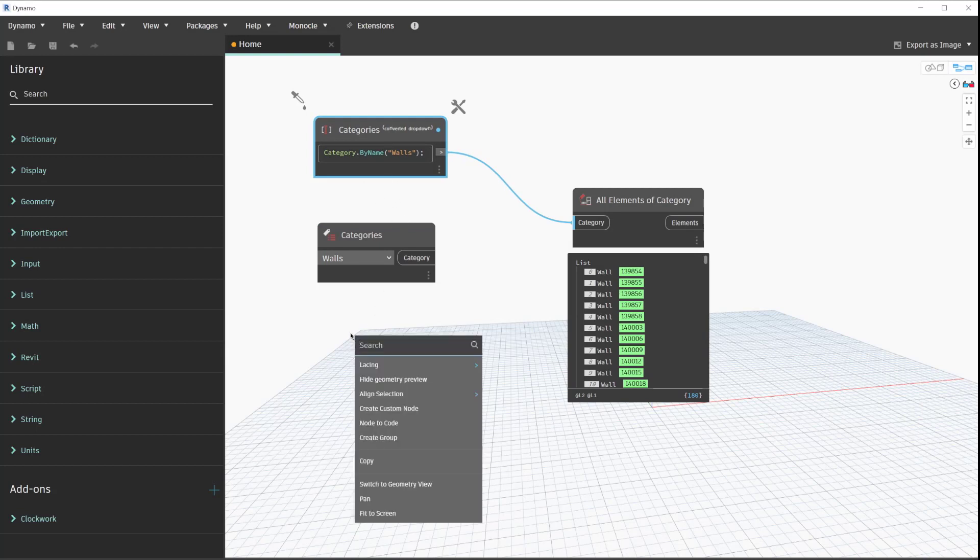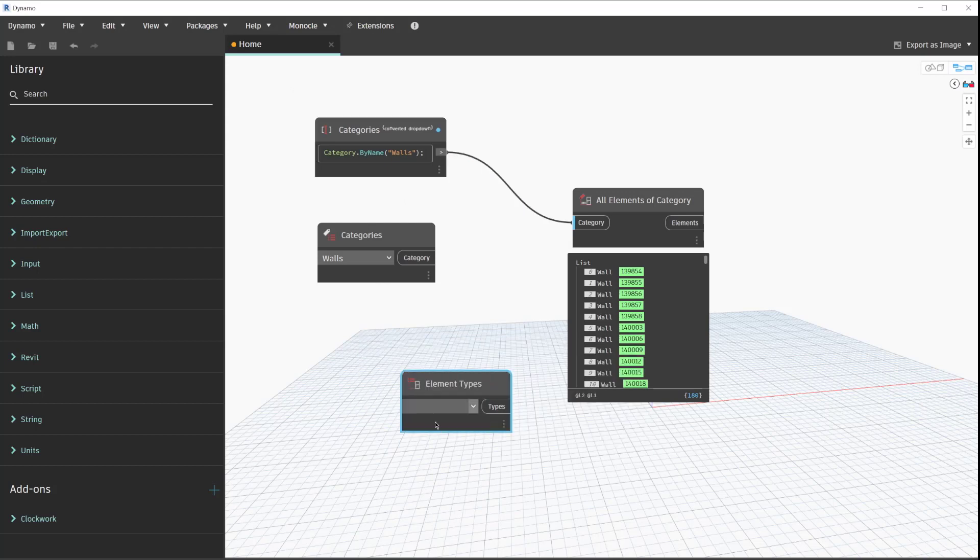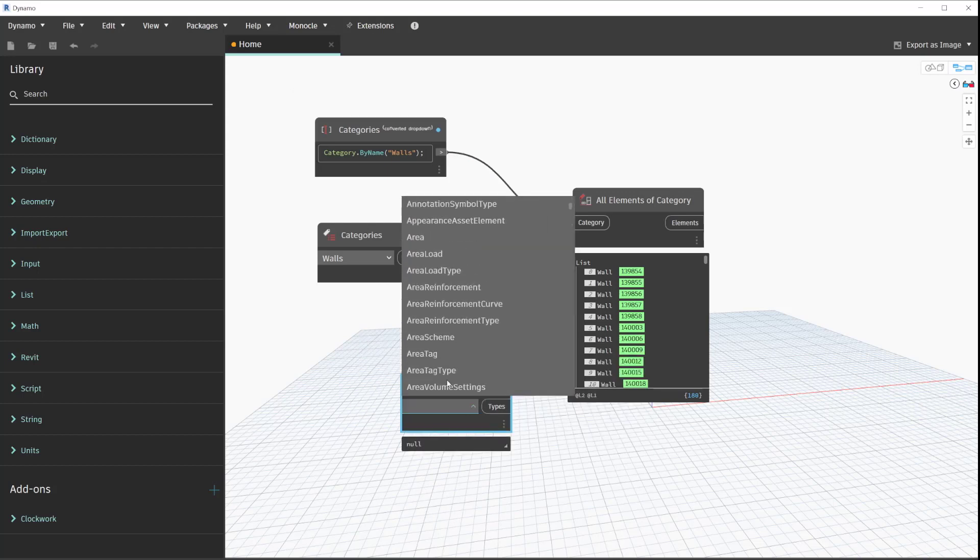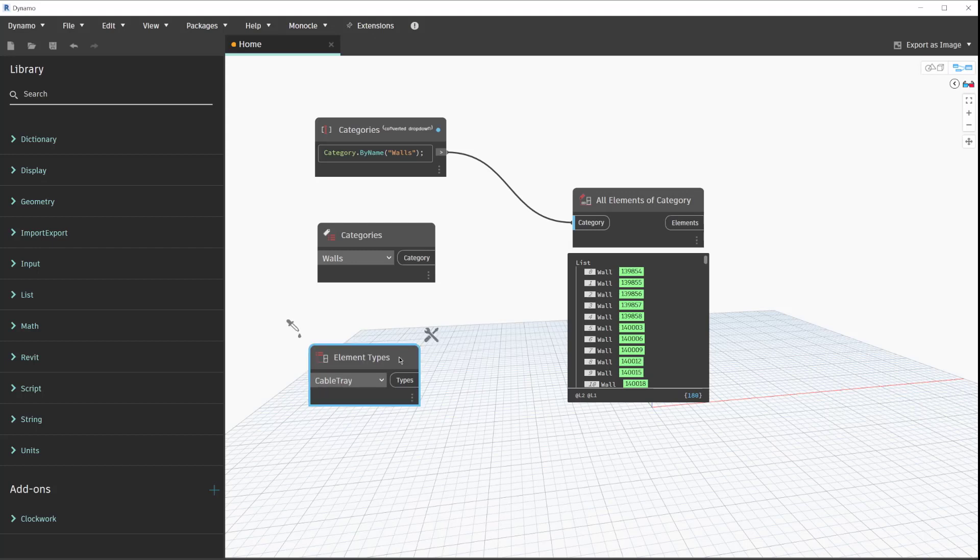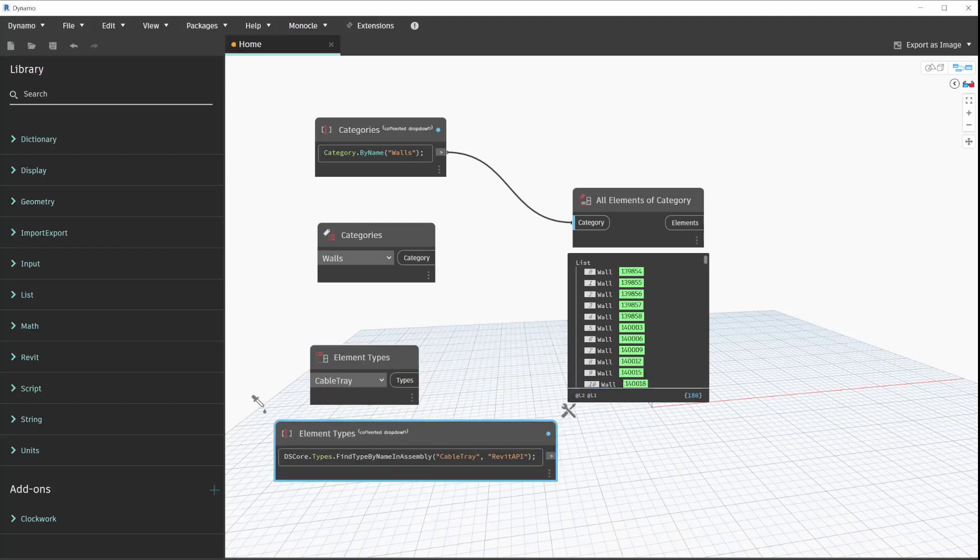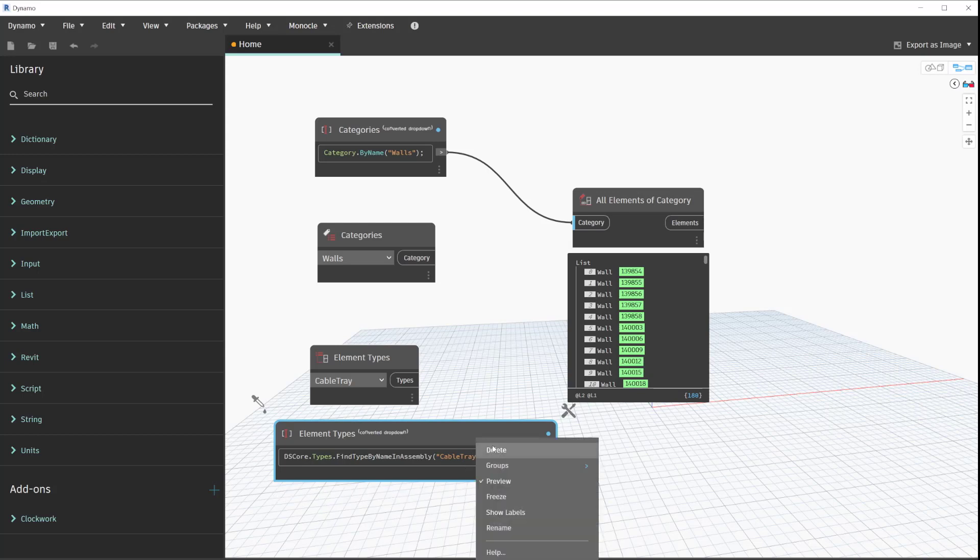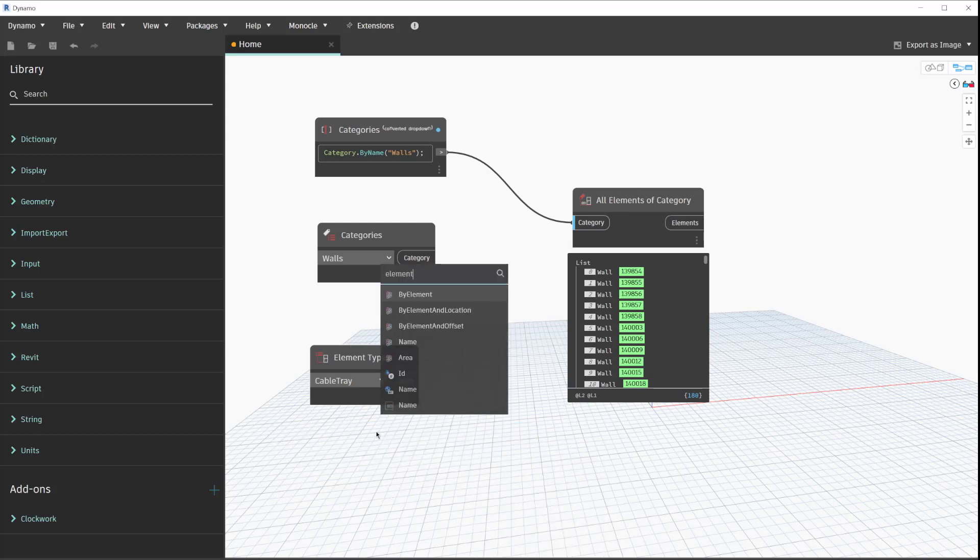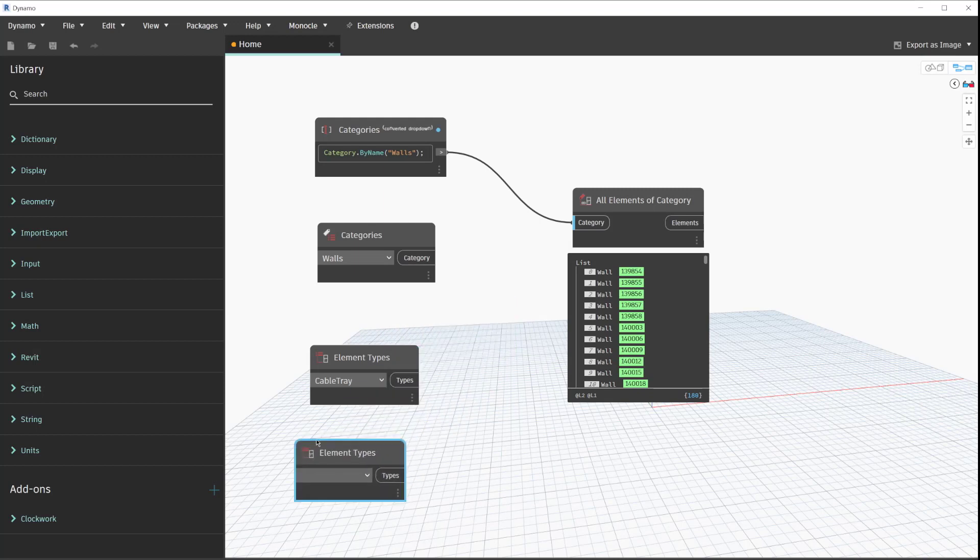If you were to do something like element types, that one's accounted for as well. In my case, if we do like a cable tray, I can convert that and it will convert it to a code block representation as well.